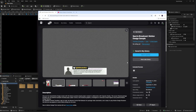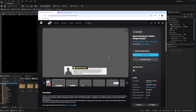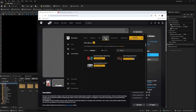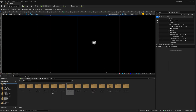To get the project, click the 'Add to My Library' button on Fab — it's completely free. After adding it, click 'View in Launcher,' go to your library tab, search for 'sports,' and you'll see Sports Broadcast Motion Design. Click 'Create Project' to download all the files, choose your storage directory, and you'll have access to the whole project.